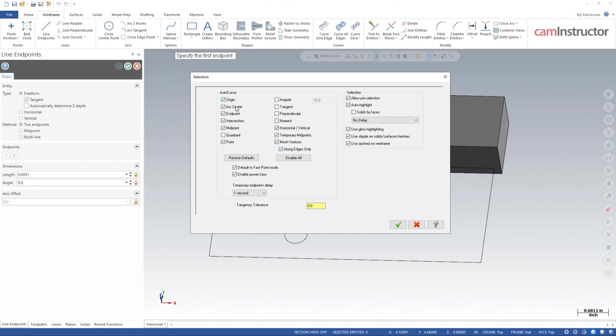Origin, arc center points, line end points, intersections, midpoints, points, etc., temporary midpoints as well. Some of these you can turn on or off depending on your preference for what you want to have available for selection during auto cursor. Again, you will notice that the example I gave there, the face center point is not an option for auto cursor mode. So that one you would have to manually go in and turn on face midpoint or center point to get that option.